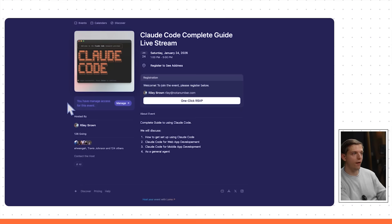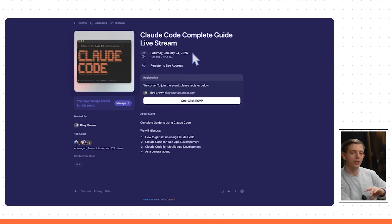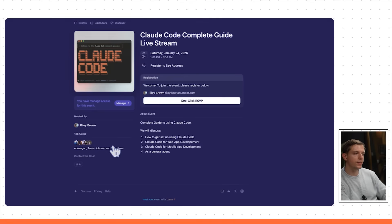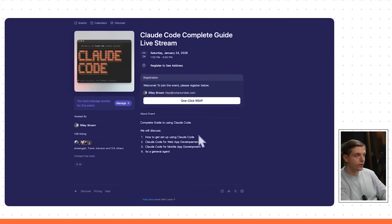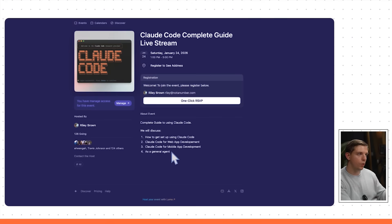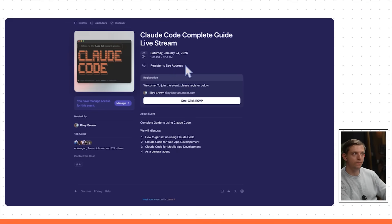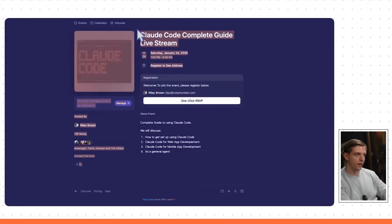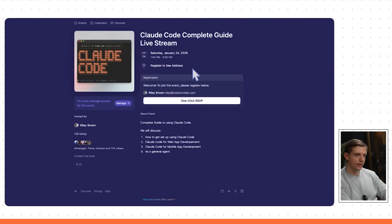I've created a live stream on January 24th, 2026. It's going to be free — I'll cap it at around a thousand people. If you want to come, the link is in the description. It's going to be a massive event where we'll talk about how to set up Claude Code, using it for web apps, mobile apps, and as a general agent. Multiple developers I work with are going to be joining us. We'll also be giving something away during the live stream.